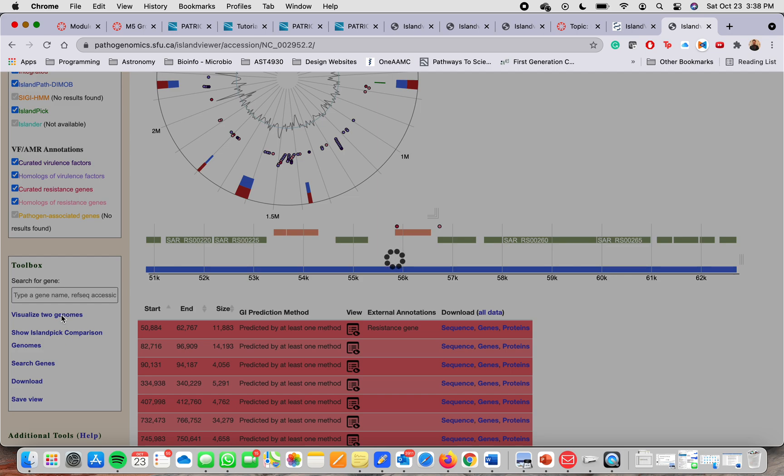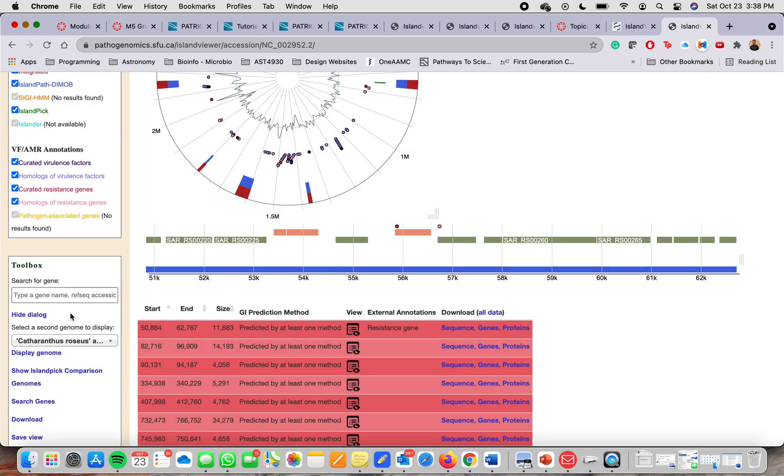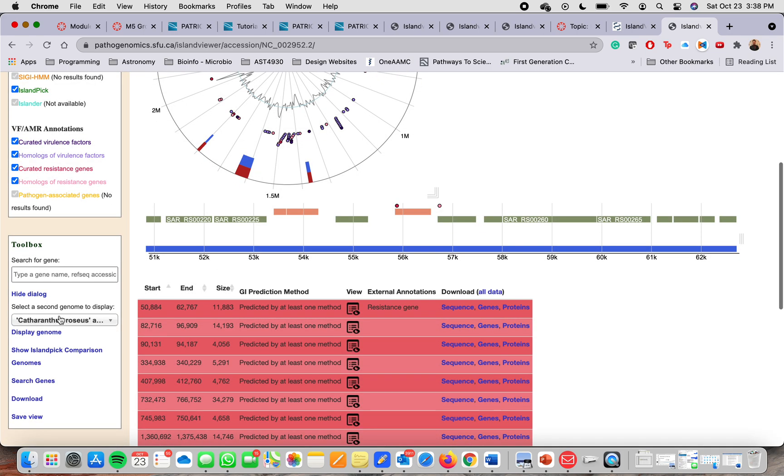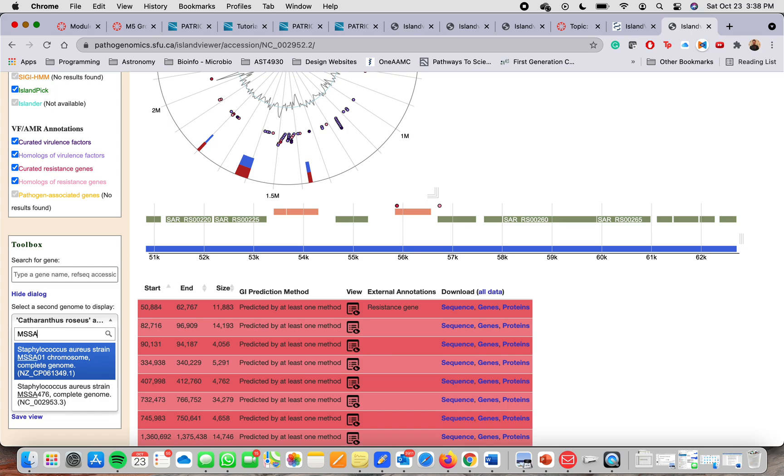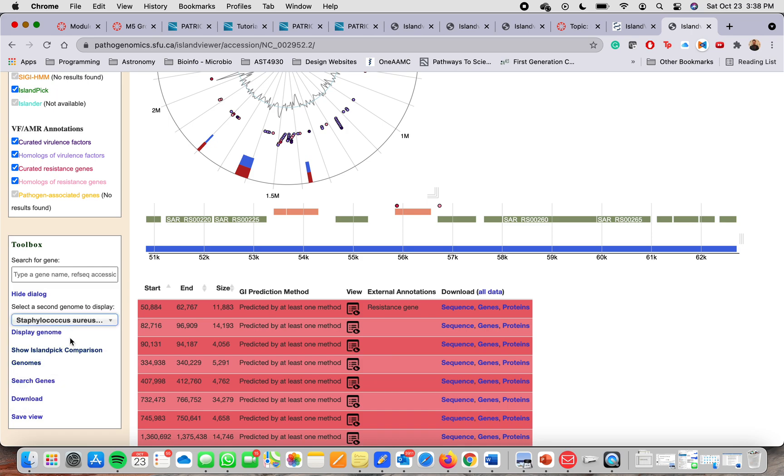Then it will ask you for the name of the second genome. And we know that it is MSSA 476. It will show there, you click on it and then you click display genome.